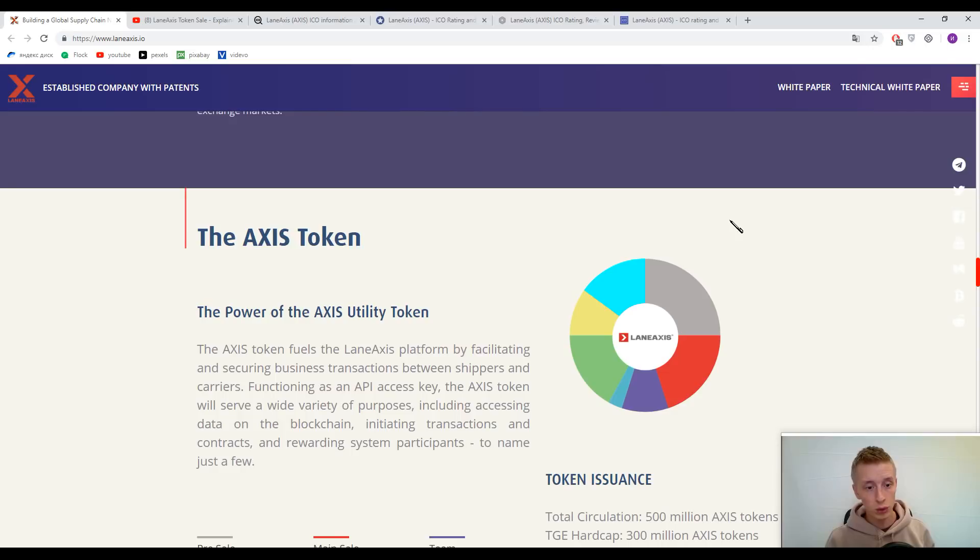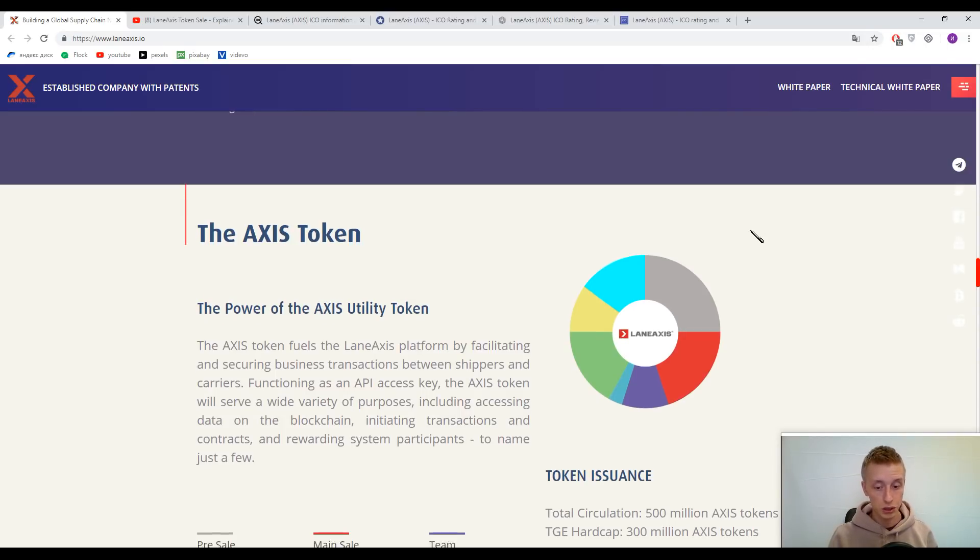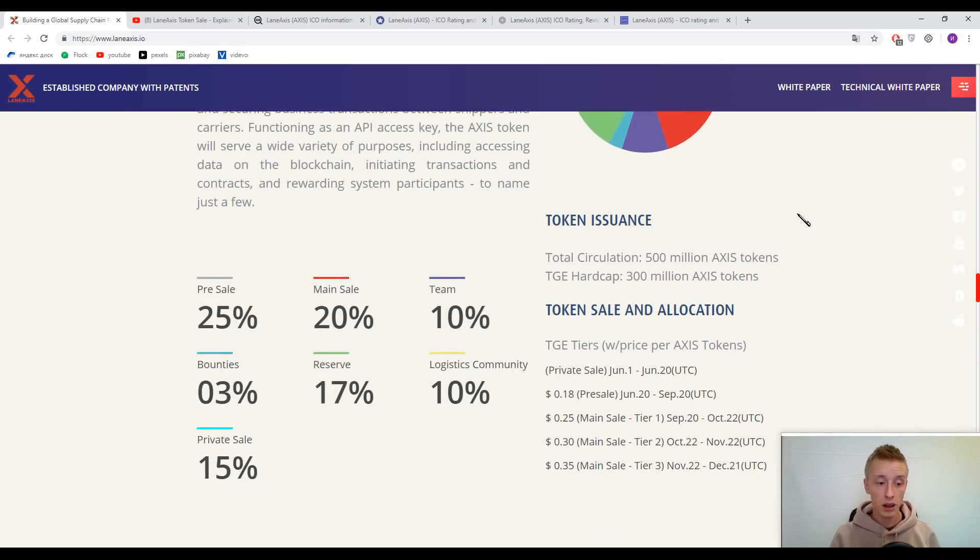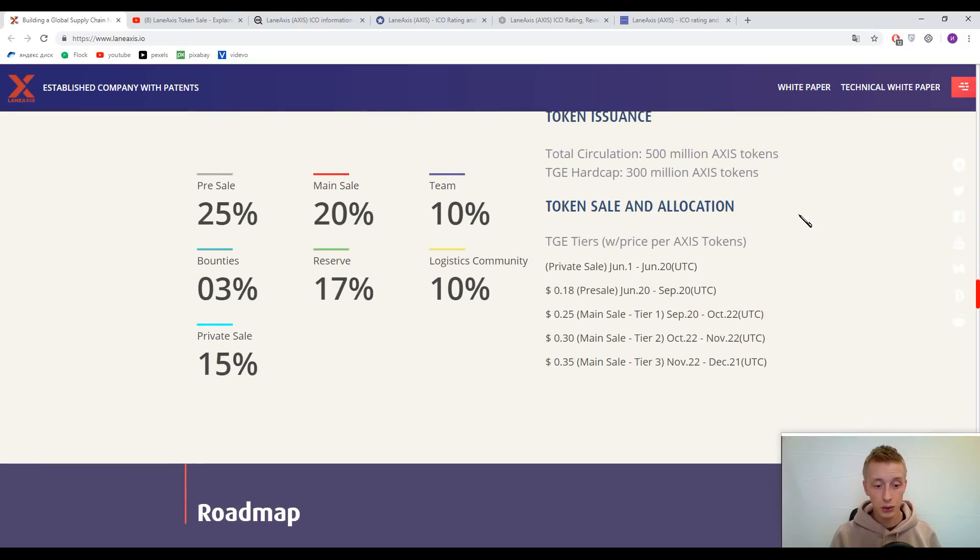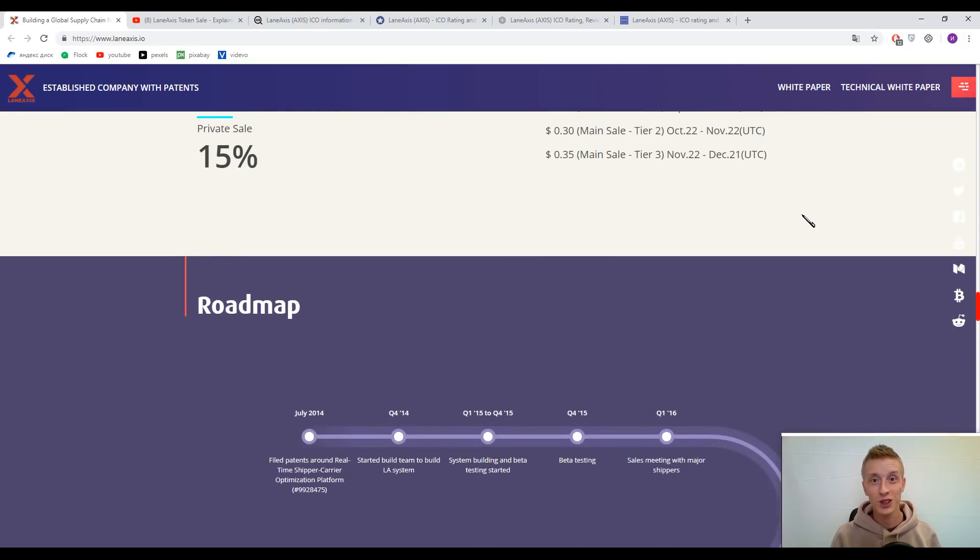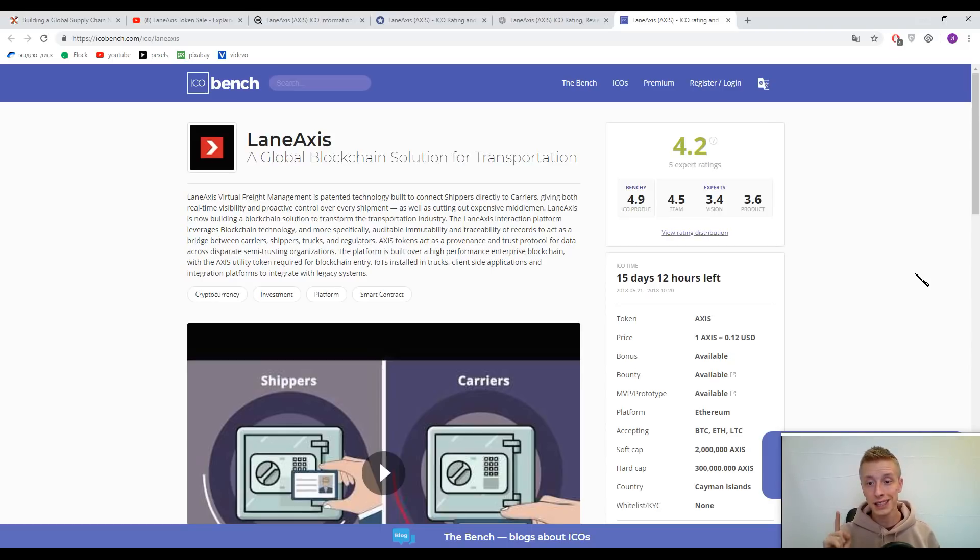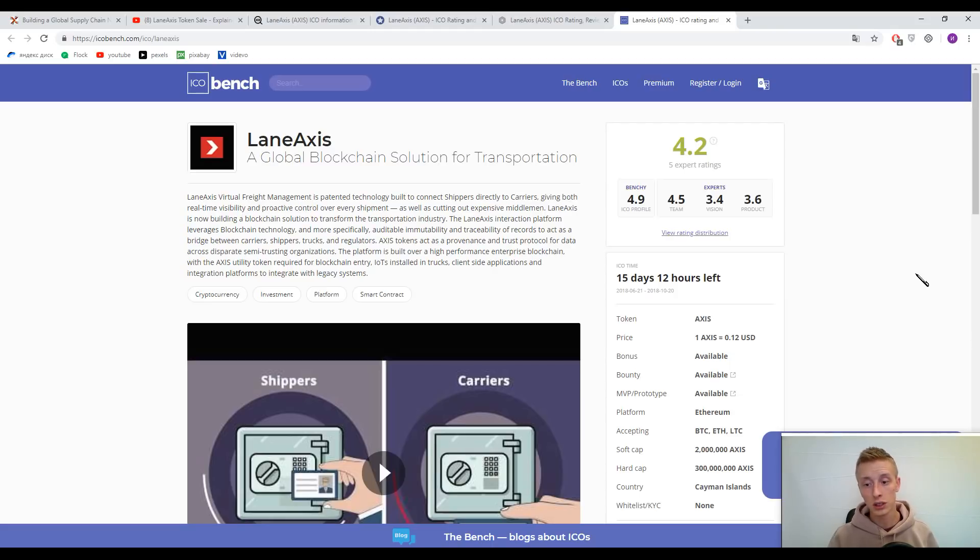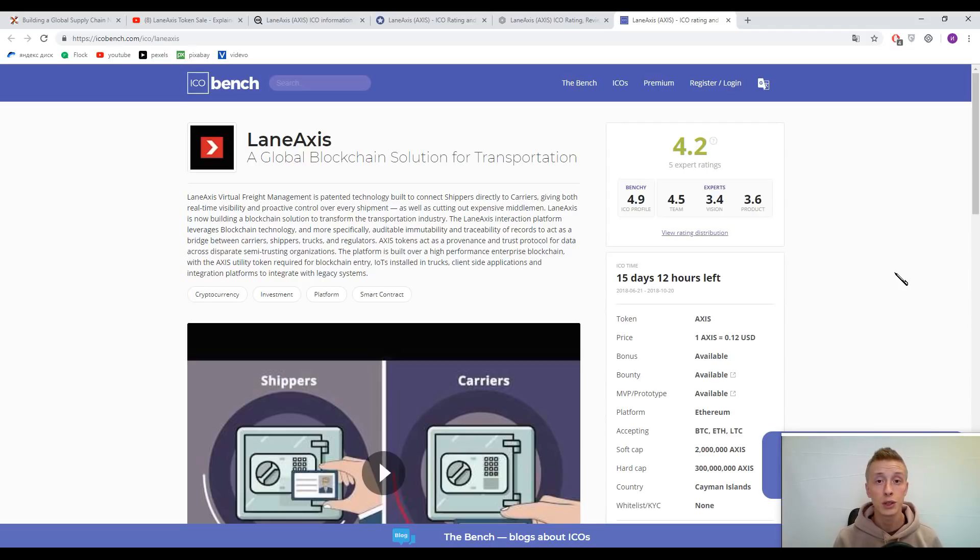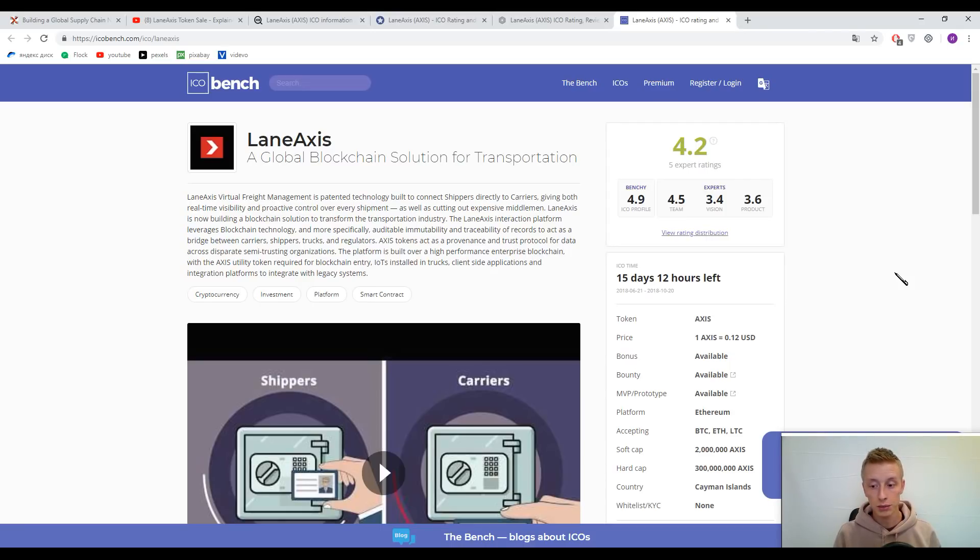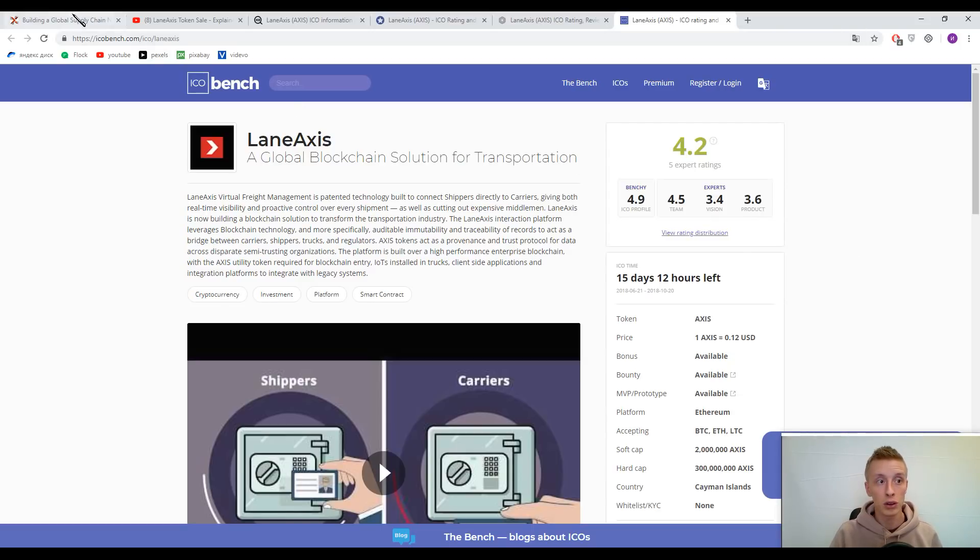We came to the information about Access Tokens. By tradition, let's use ICO Bench because everything is clear there. The primary token is the Access Token, and one Access Token costs approximately 0.12 United States dollars or 12 cents. But I want to draw your attention that the price can change during different ICO phases.